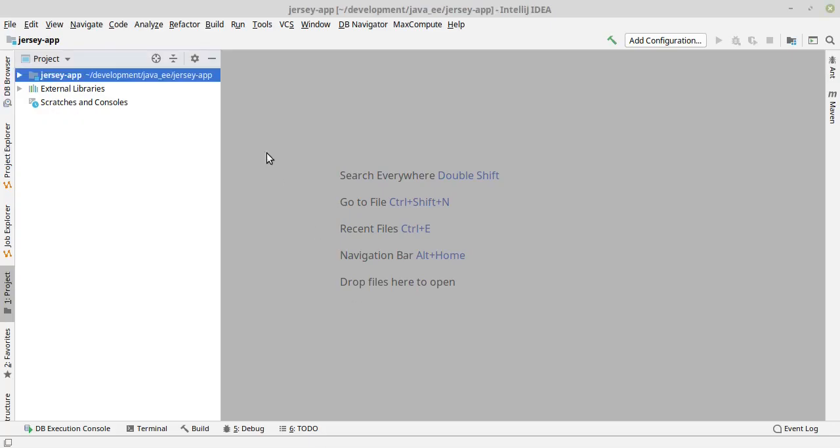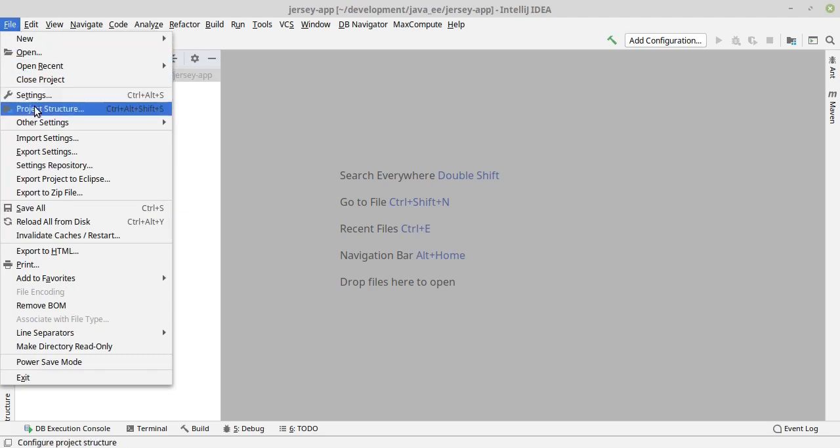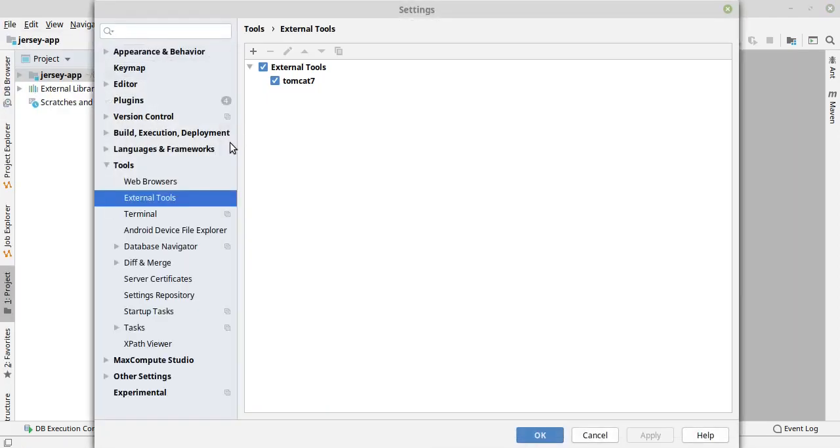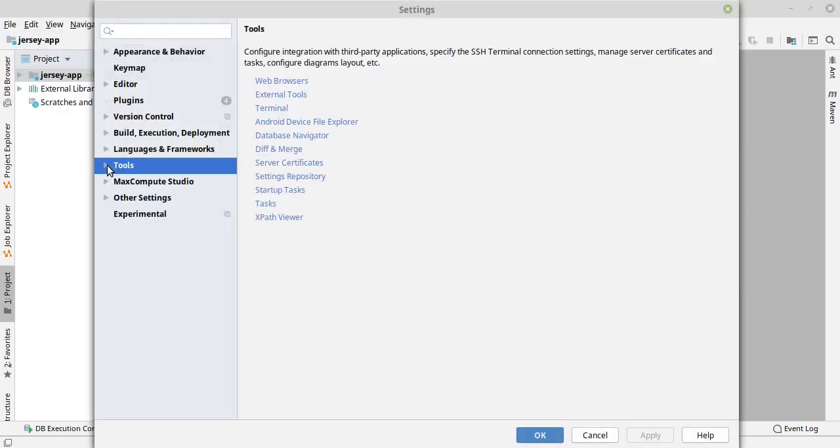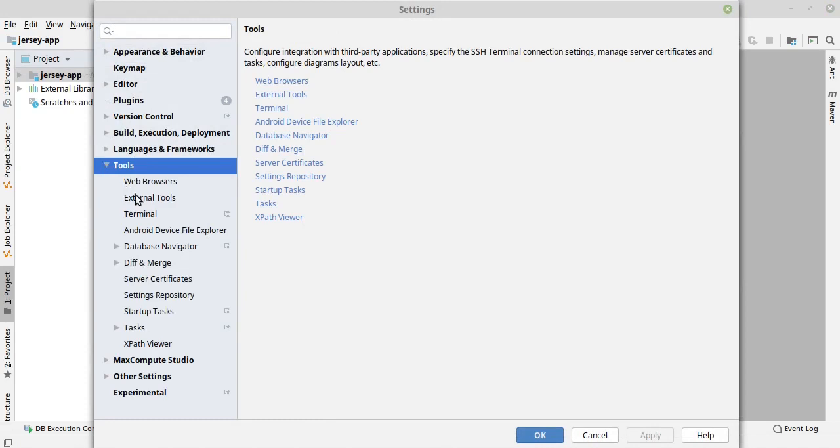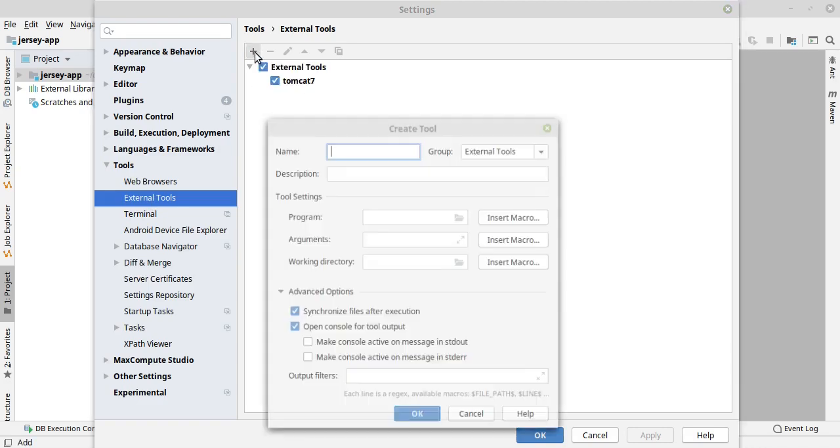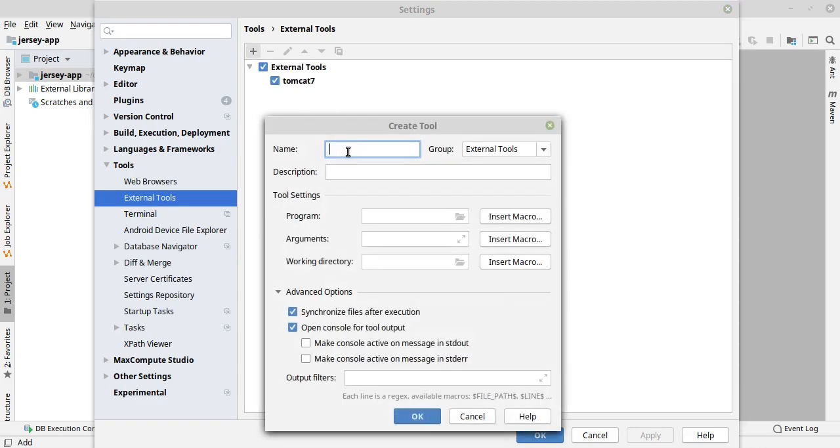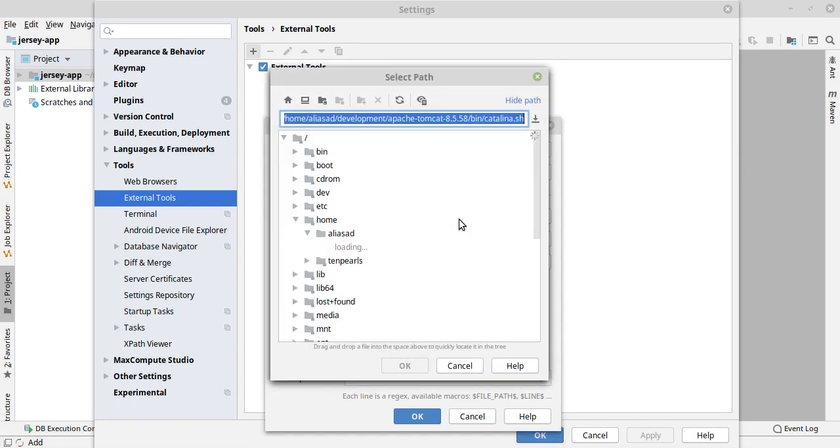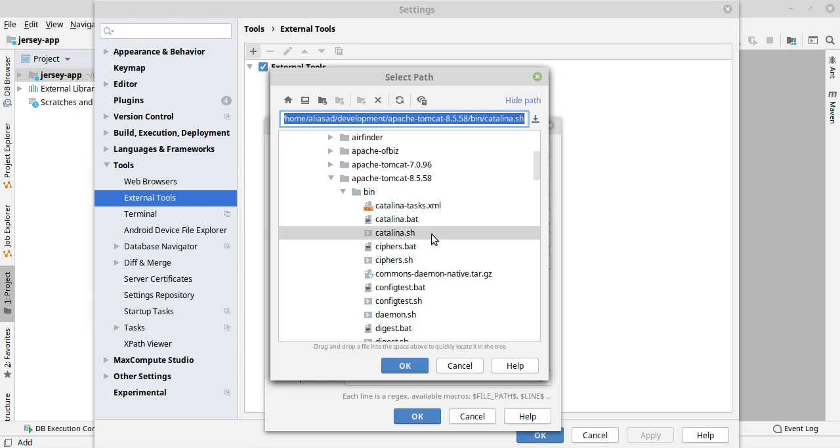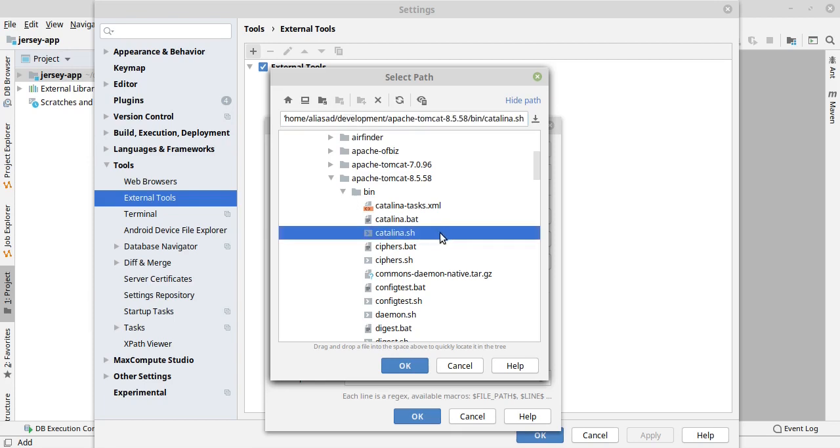Let's start. I'll go to Files, Settings, and under Tools you will see the option for External Tools. I have Tomcat 7 already set up here, but I will configure Tomcat 8.5. In the Programs field, you have to give the path to the Catalina of Tomcat that you are configuring. In my case, I am configuring 8.5, so inside the bin there's a file called catalina.sh.